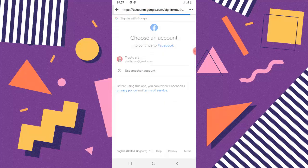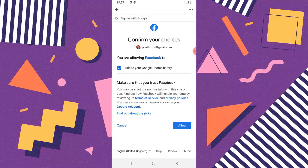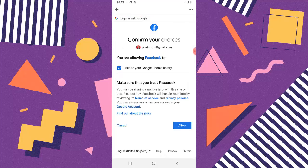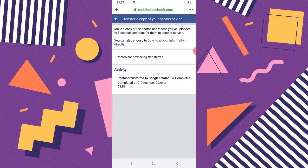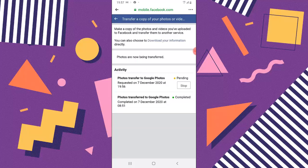Now I'm logged in successfully. All I need to do is click Allow, then select Allow again to add to Google Photos, and wait for it. You can now see where it says 'Confirm Transfer' — click on Confirm Transfer. You can notice it says 'Photo transfer to Google Photos: Pending.' This is going to take a while, but once finished it will say Complete.